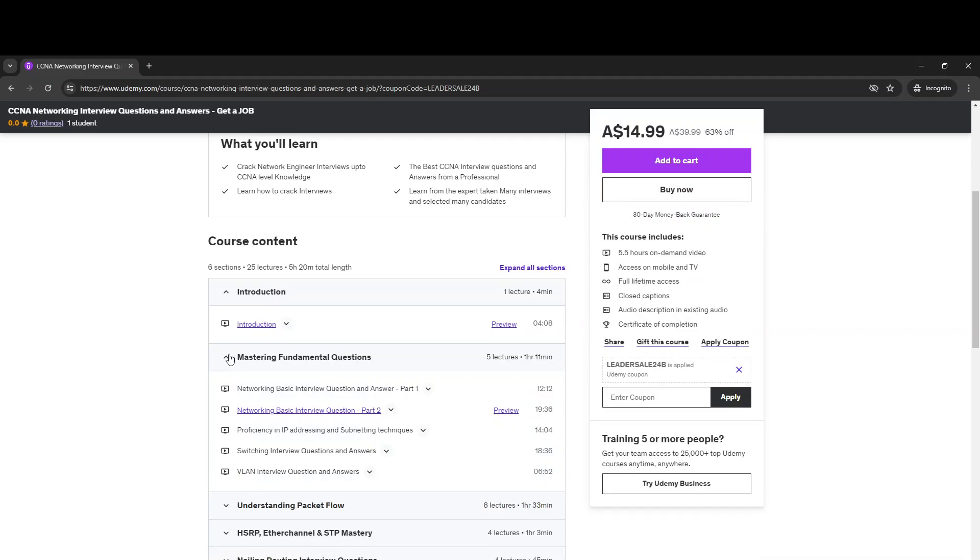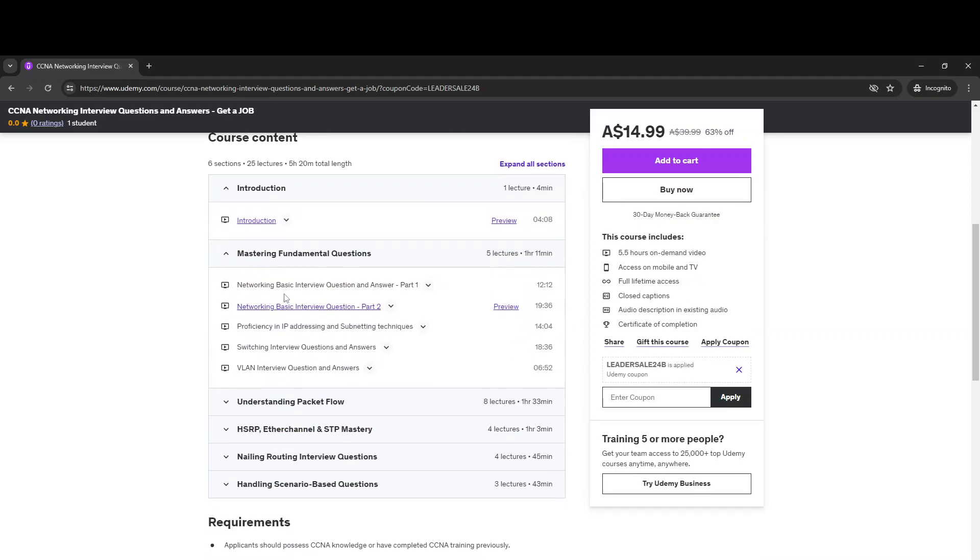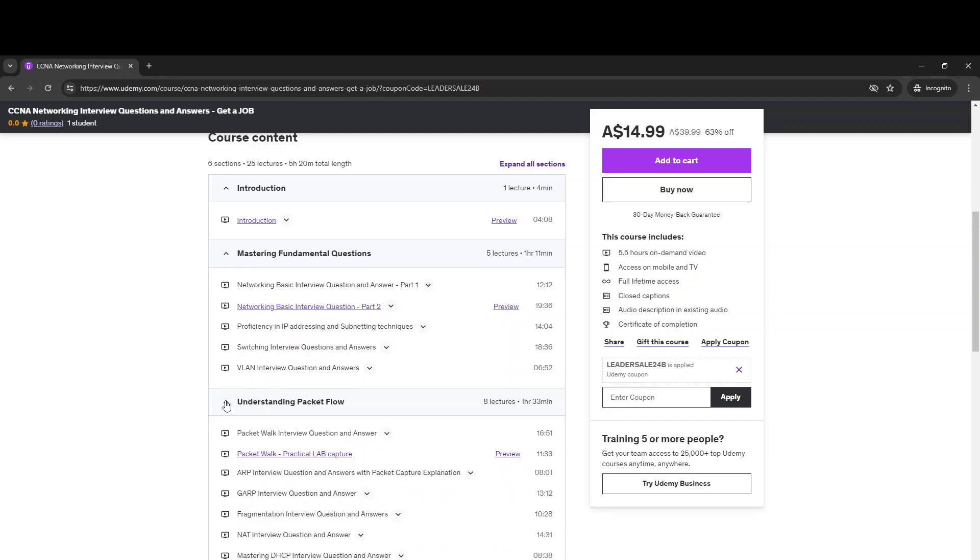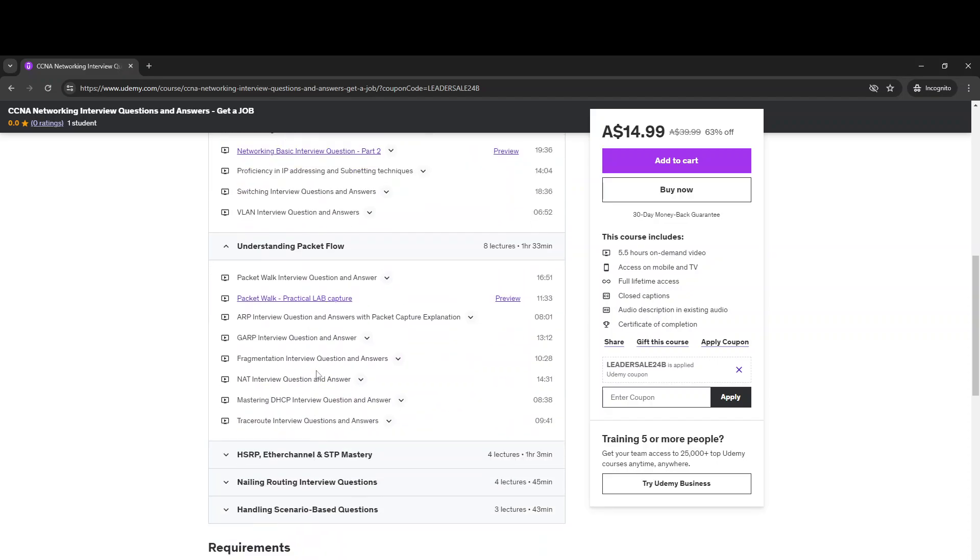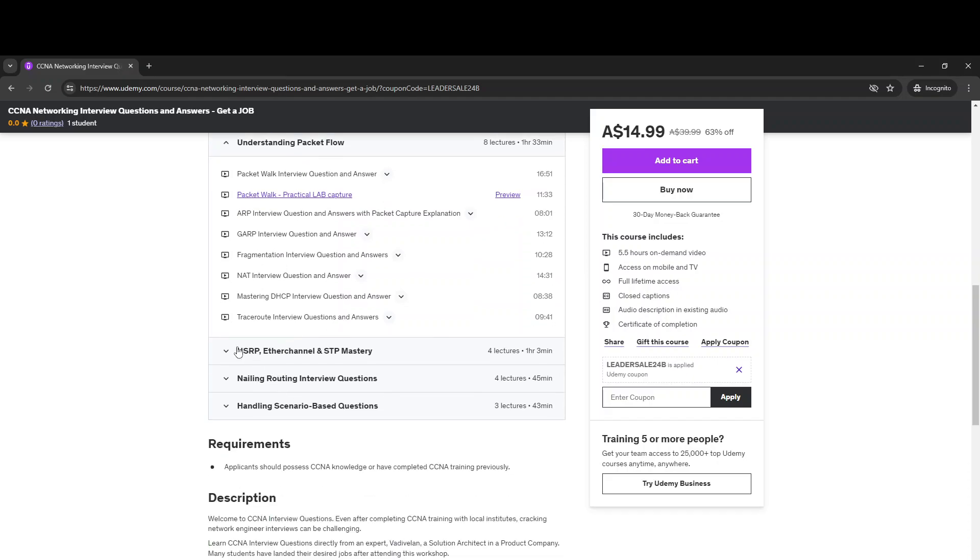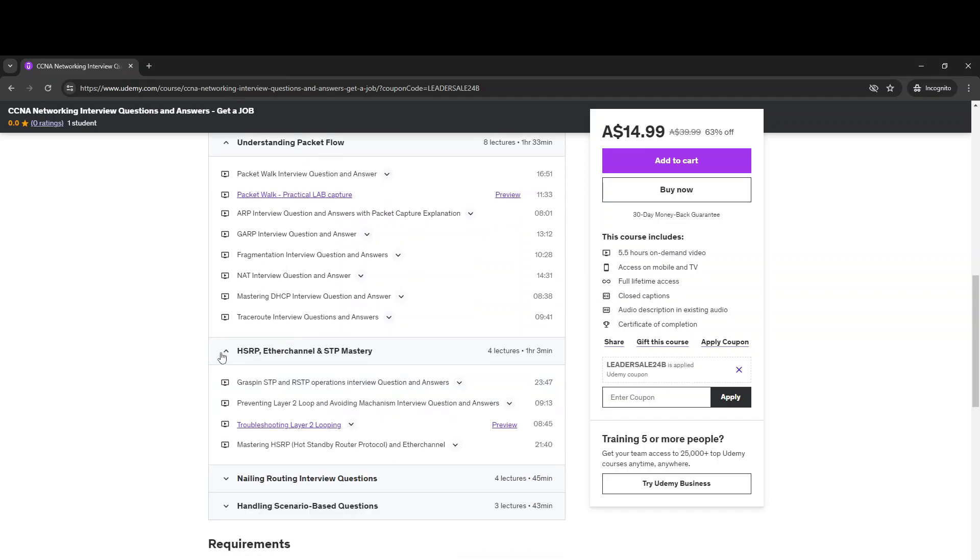You can see the introduction, and here you can see the basic networking questions are covered. All the switching VLAN and IP addressing subnetting technique followed by the packet flow for different protocols used, also the STP, HSRP, and EtherChannel based interview questions.